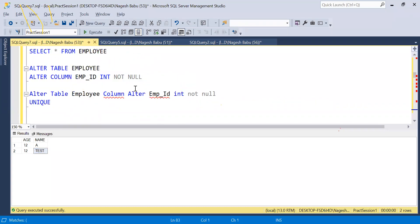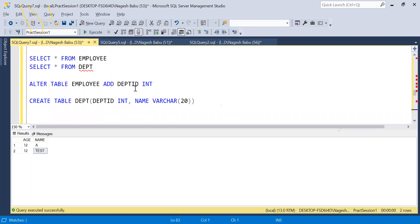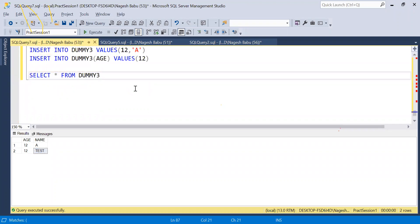We have now covered all the constraints: NOT NULL, UNIQUE, PRIMARY KEY, FOREIGN KEY, CHECK, and DEFAULT. Indexes will be discussed in the next sessions as there are multiple types to cover. Any doubts from this session?